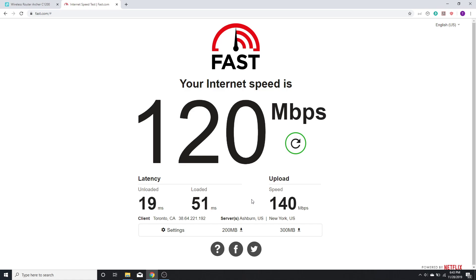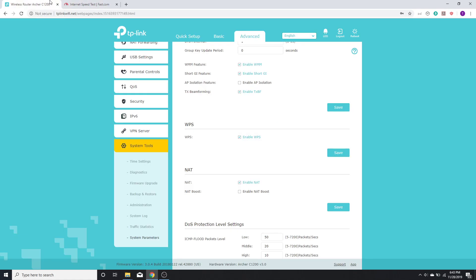Now I'm going to go back into my router and enable this option called NAT boost. Let's see how much difference it makes.